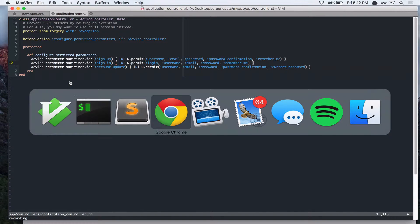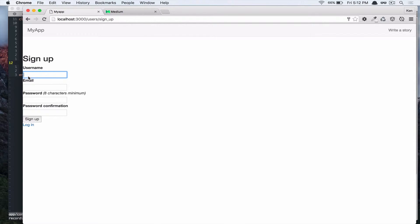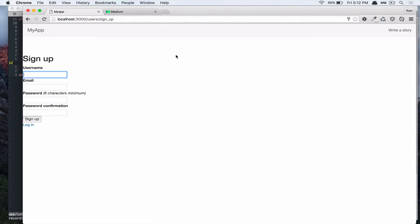So if you go to our browser and then check, refresh the page, you have this username. But we don't have user sign in and sign up button in our header. So let's add that next.